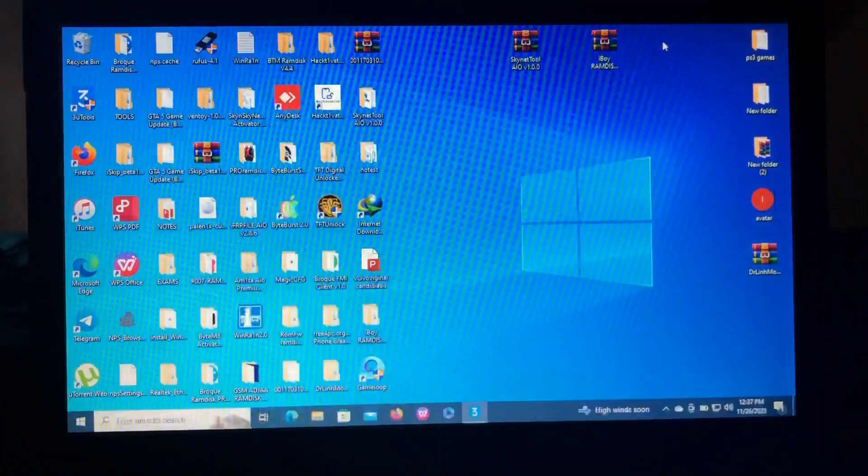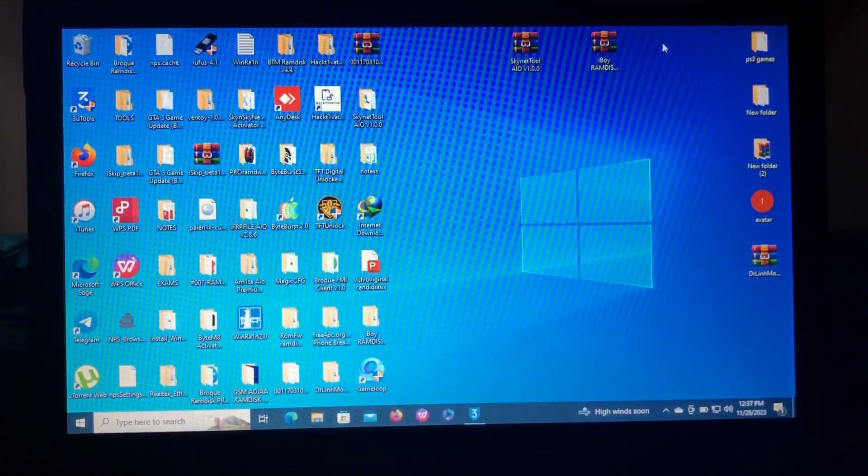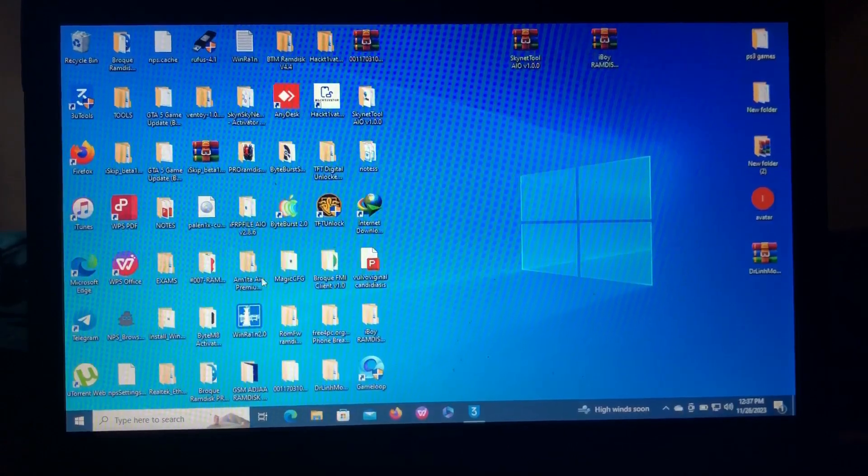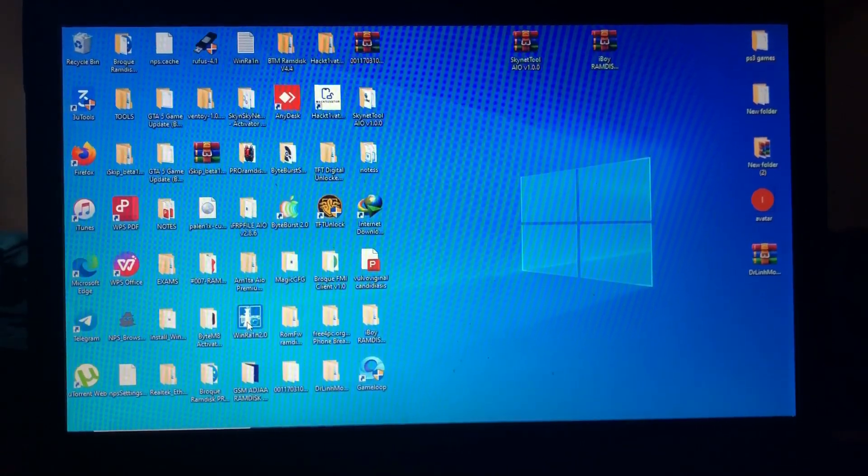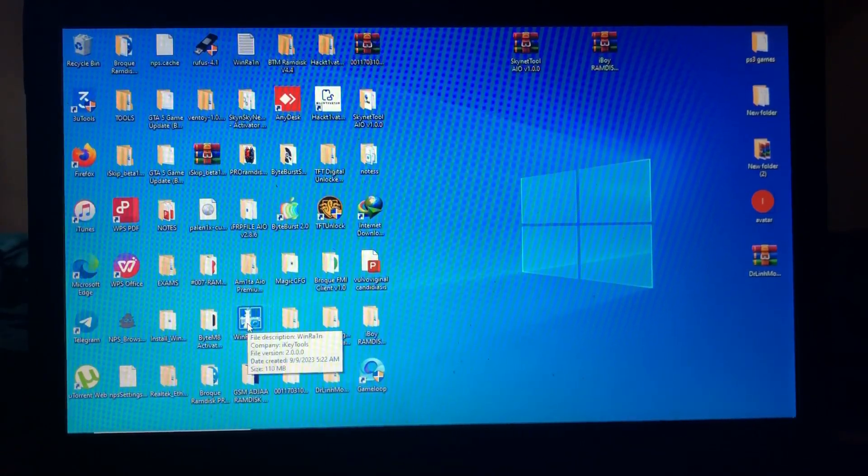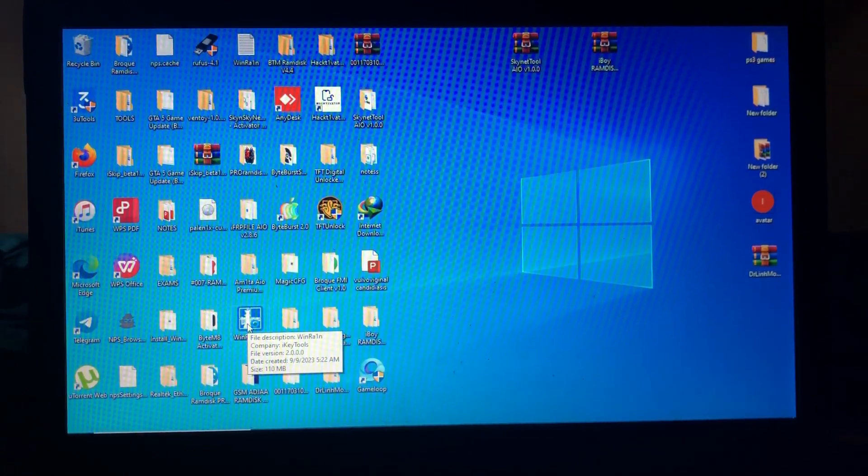So the tool we're gonna use today is called WinRAIN. Most of you may know this.